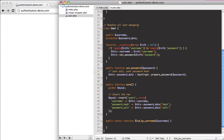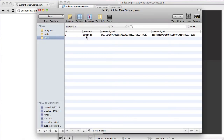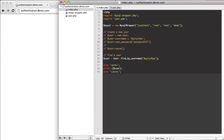This is just an easy way to do it because it doesn't need to be dynamic right now. Essentially what this will do is we can say user equals User::findByUsername('BaylorRate'). We actually have a record in our database with that username, so I want to debug our user variable — and you can see it's blank right now.